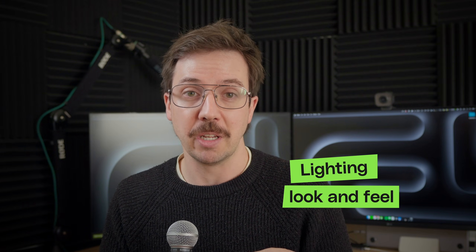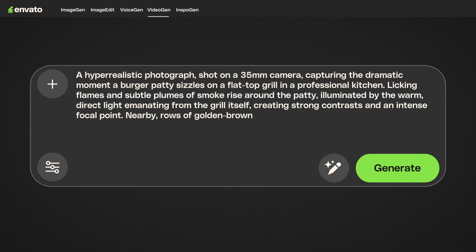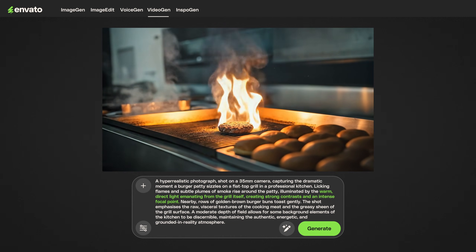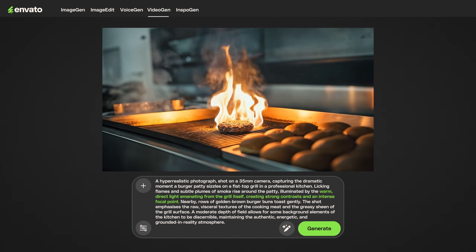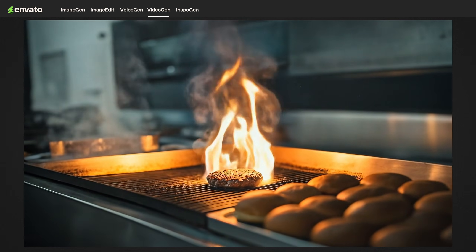Something else that will completely change your scene is lighting. The lighting look and feel part of the prompt is the emotional paintbrush of your scene, dictating the atmosphere and how the audience feels. Vibrant, dynamic and realistic results require precise technical lighting direction — it's non-negotiable. By specifying as a director how a shot is lit, such as 'by the blinking flames and warm direct light emanating from the grill itself, which will create strong contrast and intense focal point,' that's us in direct communication with VideoGen's gaffer. This tells it exactly how light should interact with your subject and environment, creating that authentic, grounded-in-reality atmosphere.